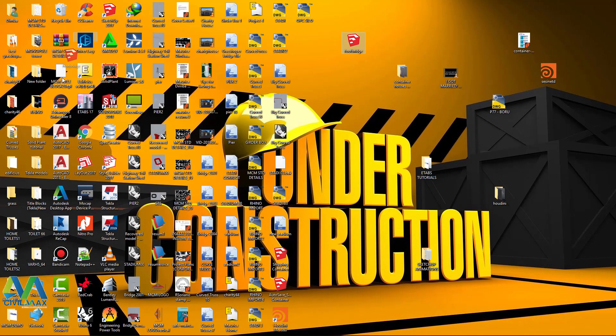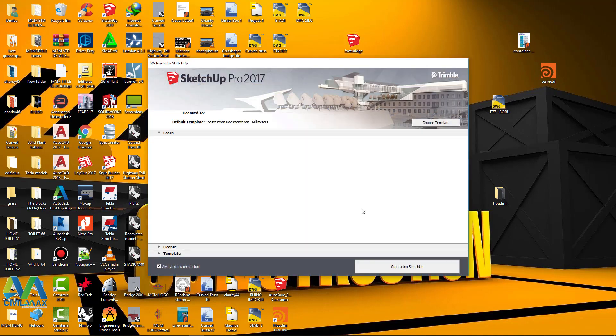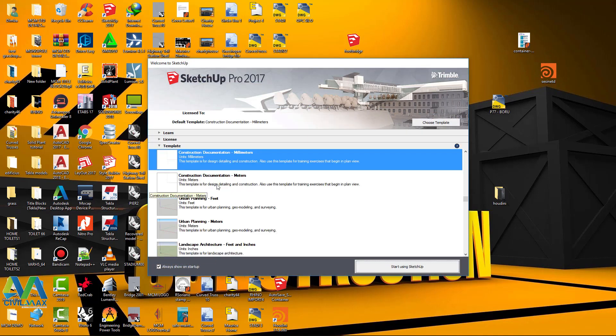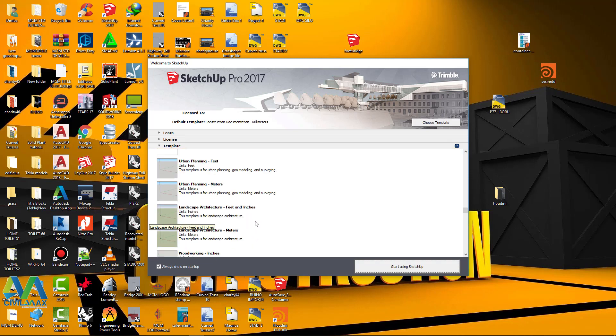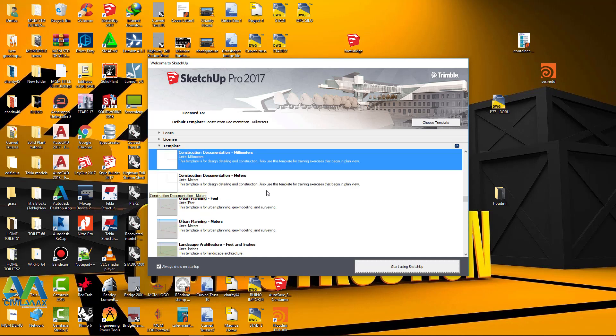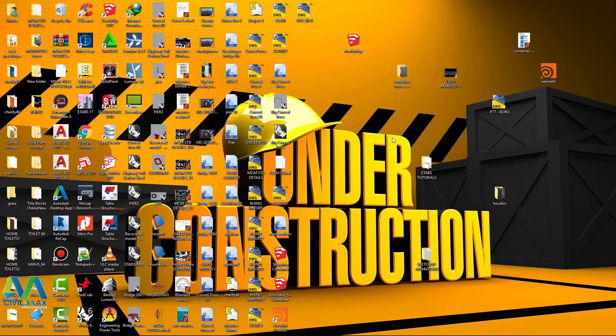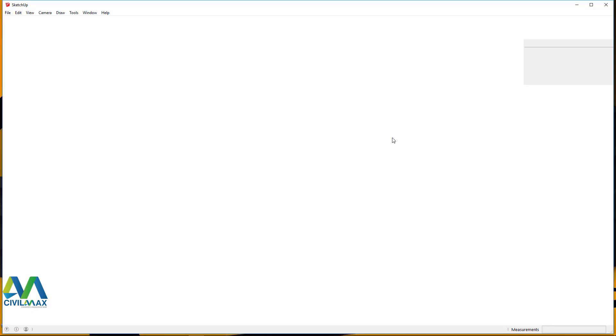Then I'll pick on the templates here. I am normally conversant with the metric. I'll scroll down to either meters or millimeters, there it is, and I'll click open it. We'll give it some time to open in SketchUp.